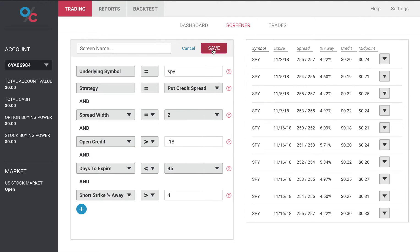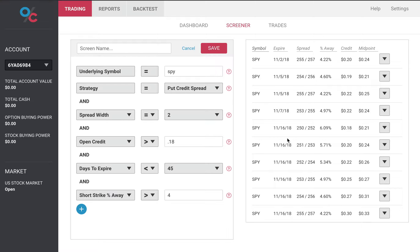Let's go ahead and run this and you'll see we get results. These are all trades I could place right now and you'll notice that the percents away are all accurate to our filters.